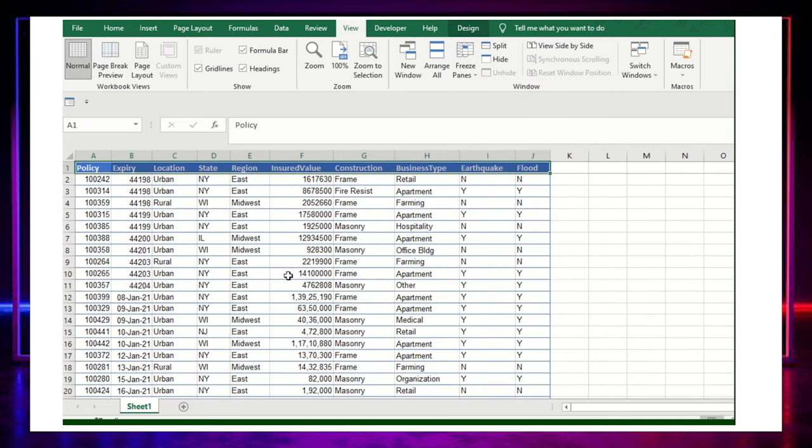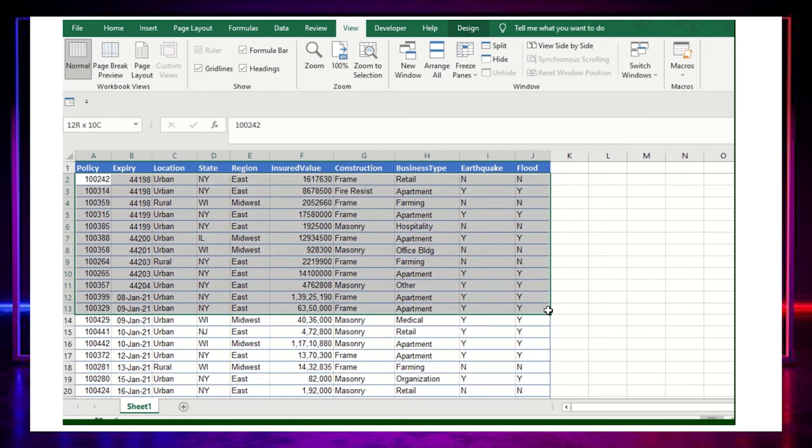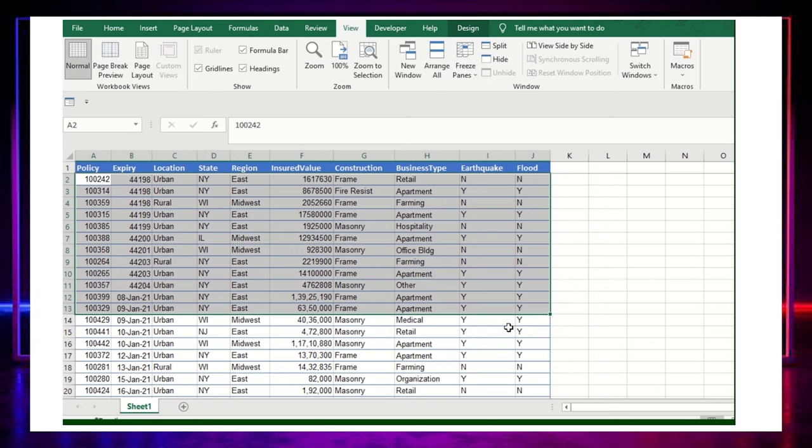So this will help me. My headers will be there and I can see only the information which I needed. Now I need this information to be hidden. What I will do is select it, Control+1.